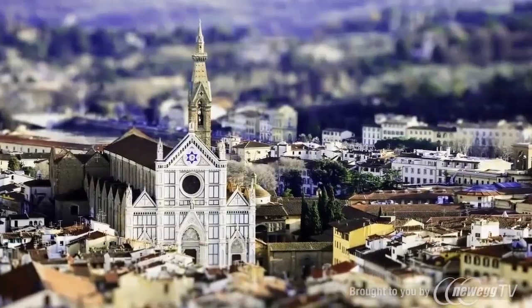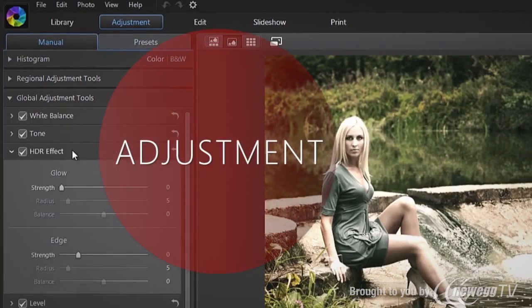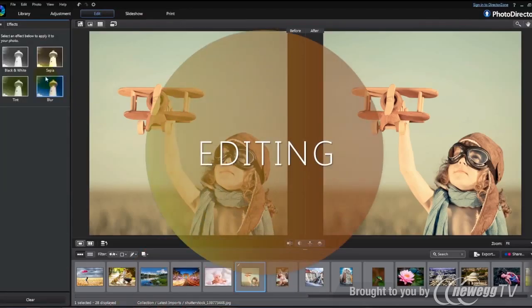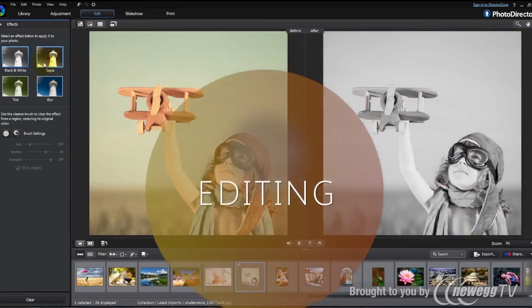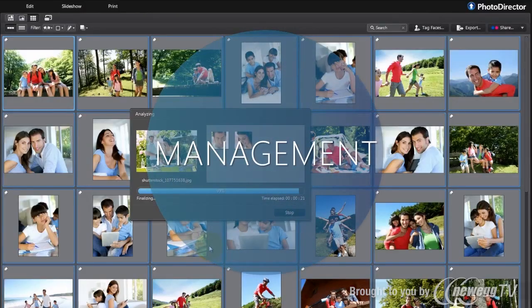What are you looking for to turn your camera shots into extraordinary photos? Comprehensive adjustment tools? Creative editing features? Or an efficient way to manage all your photos?